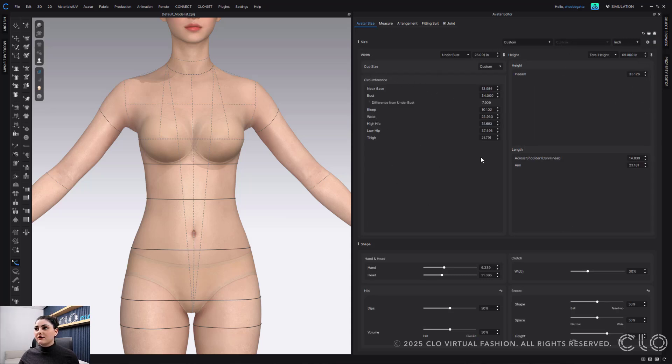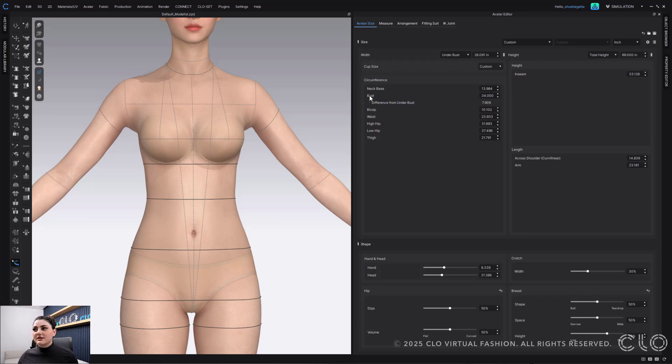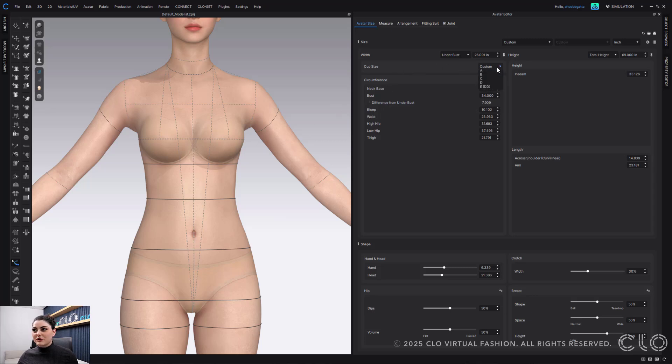You'll then see the window has changed again back to what we originally had and cup size is now there. So right now it says it's custom because it's reading the bust, which is 34 and you can see right below the bust, it says difference from under bust 7.9. So you can see what like under bust is 26, the bust is 34, so it's setting with the differences between the two.